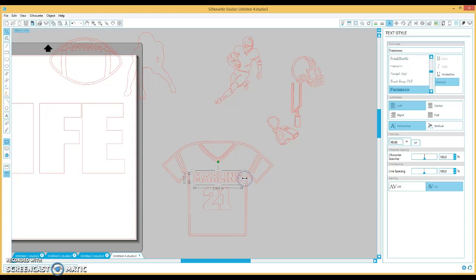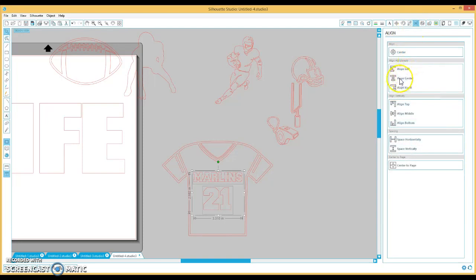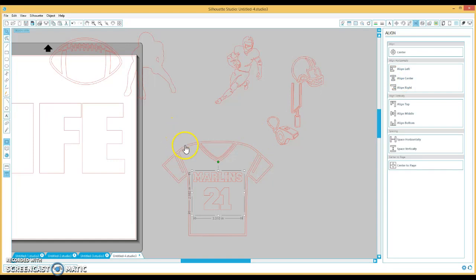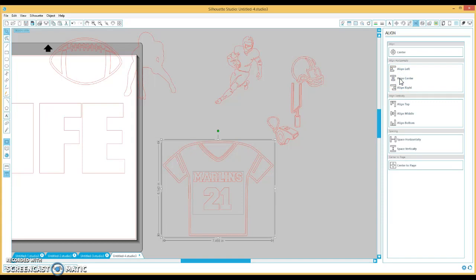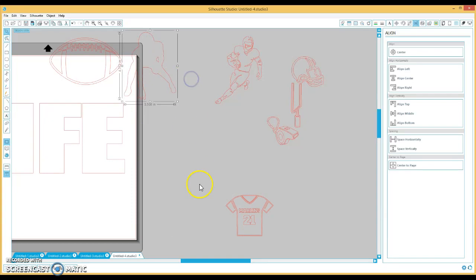So the first thing I'm going to do is I'm going to keep this model selected, select the 21, and I'm going to go here to this align window, and I'm going to select align center to make sure it's centered, and I'm going to hit control G to group it. Now I'm going to keep that, hold down the shift button, select the shirt, and hit align center again to make sure that the word is dead smack in the center of the shirt. And then I'm going to group that together again, then I can reduce the size of it.